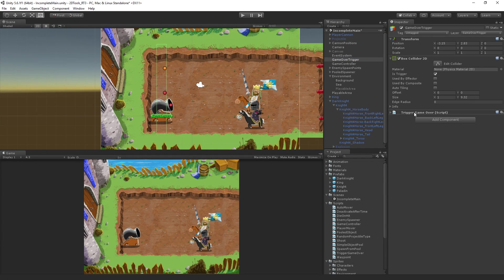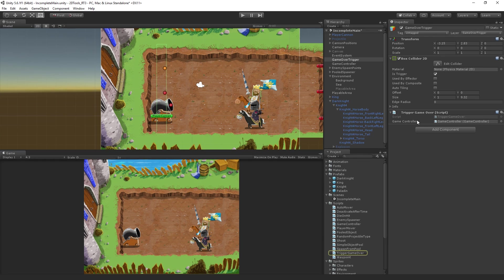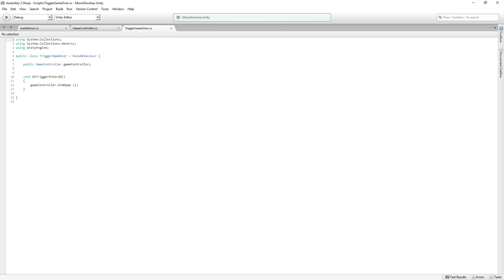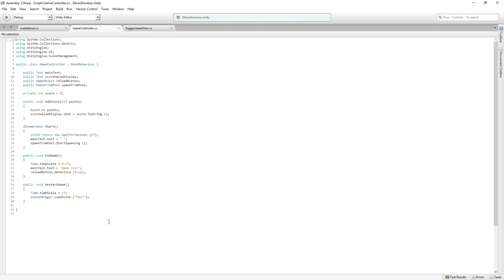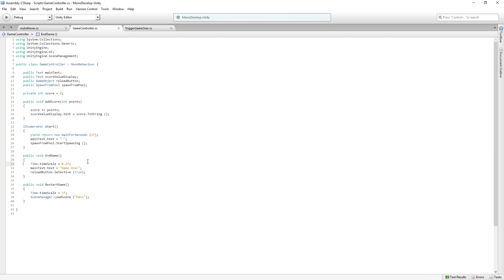It's got a little script on it called trigger game over with a reference to the game controller. And on trigger enter 2D, we just call gameController.endGame. Then in the game controller, we have end game. All we're doing is setting Time.timeScale to 0.1,